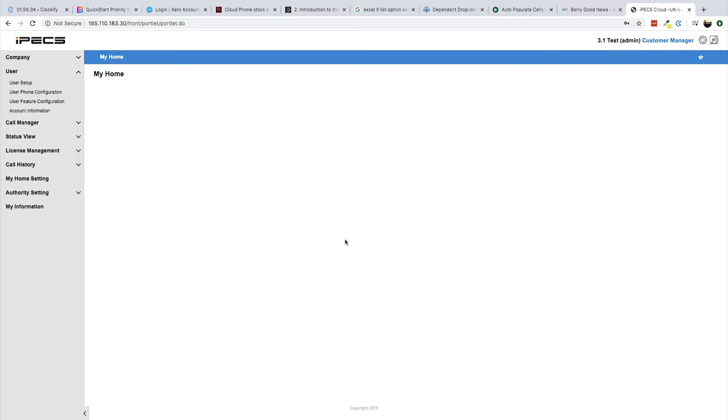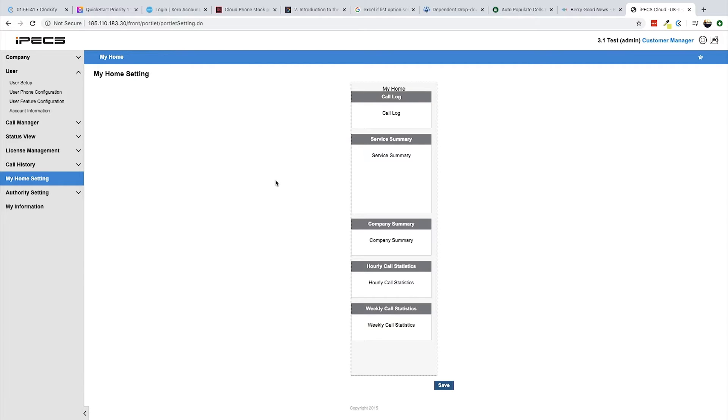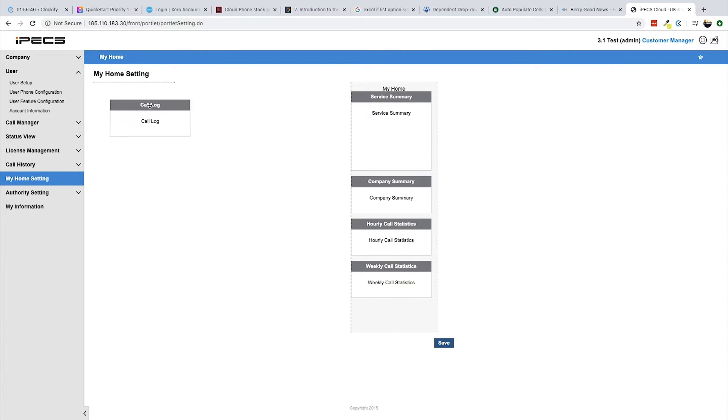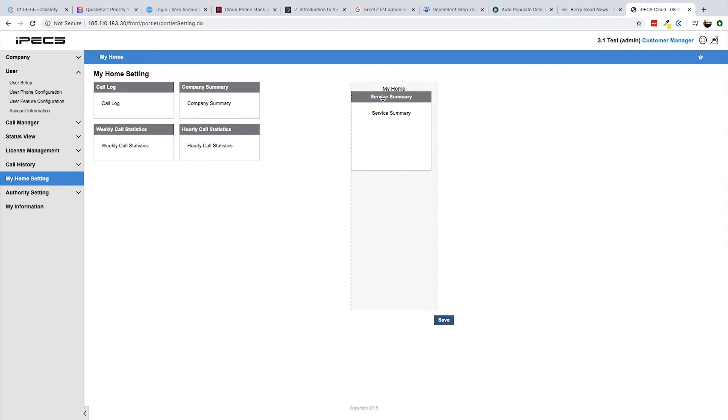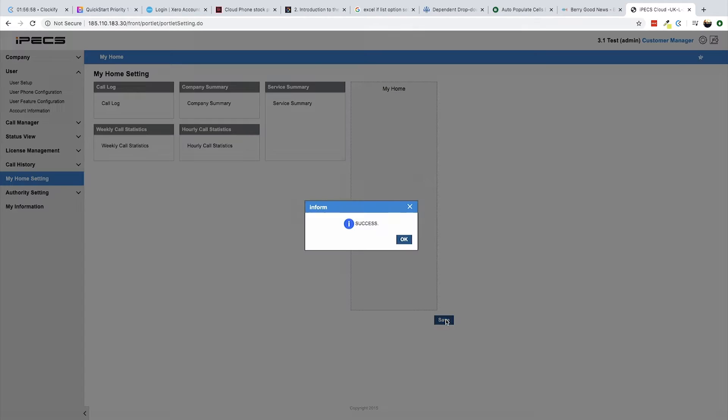The appearance of My Home can be customized by navigating to the My Home setting page using the sidebar menu. To populate the My Home screen, drag and drop items from the My Home menu on the right of the screen and click save.